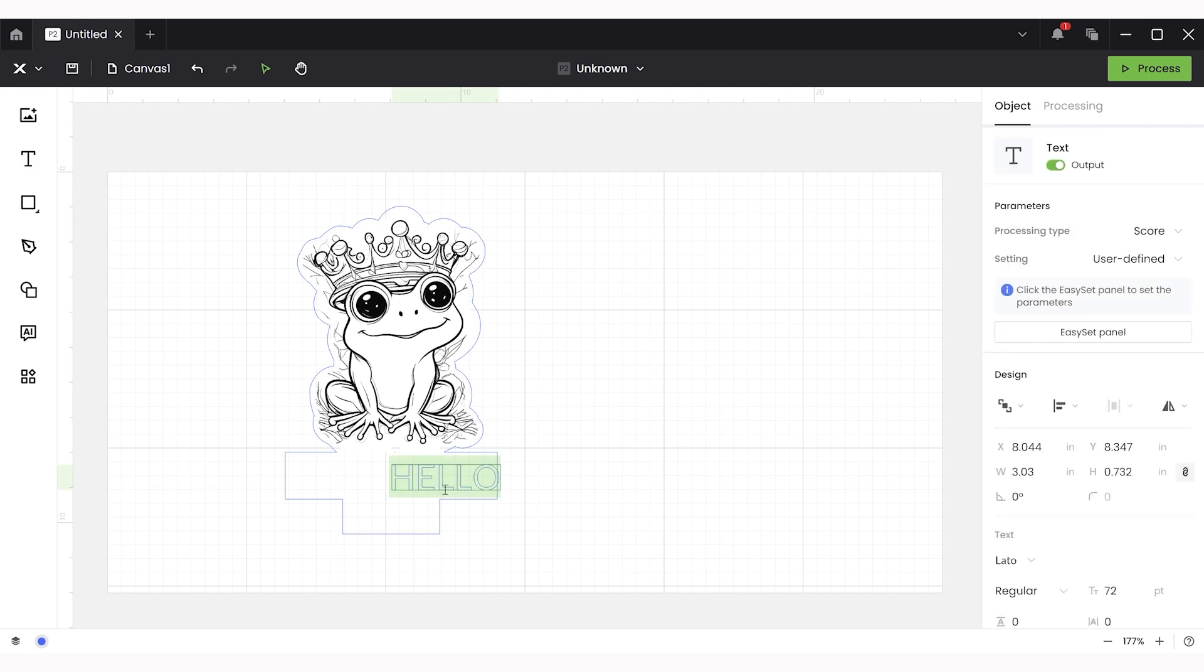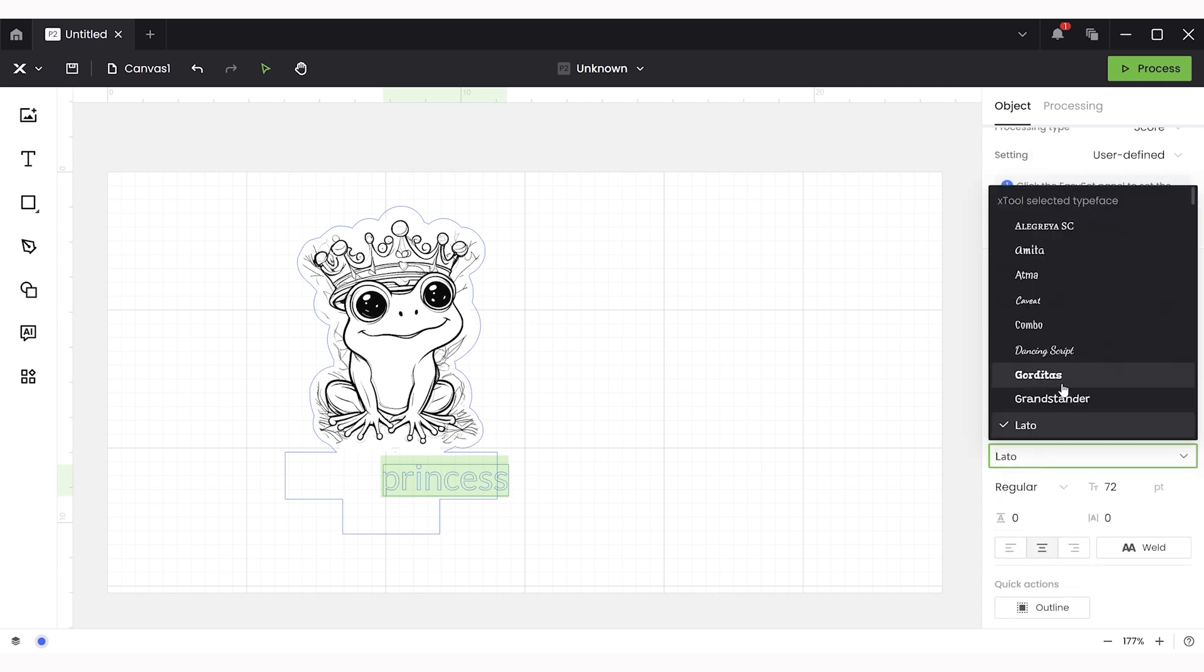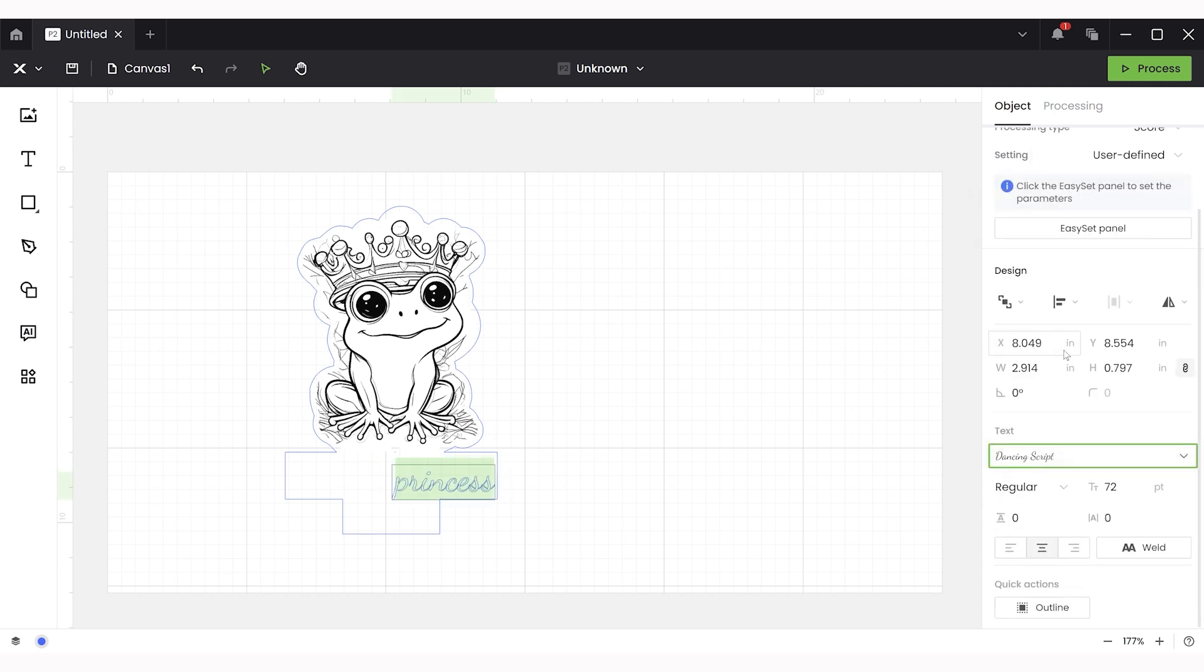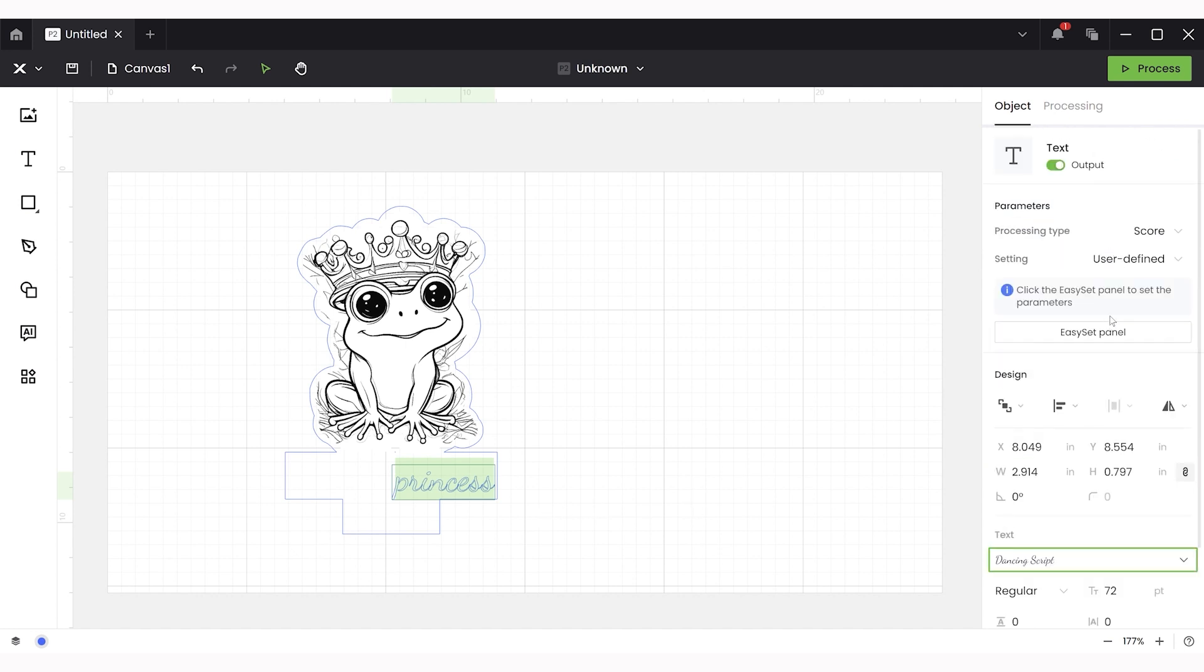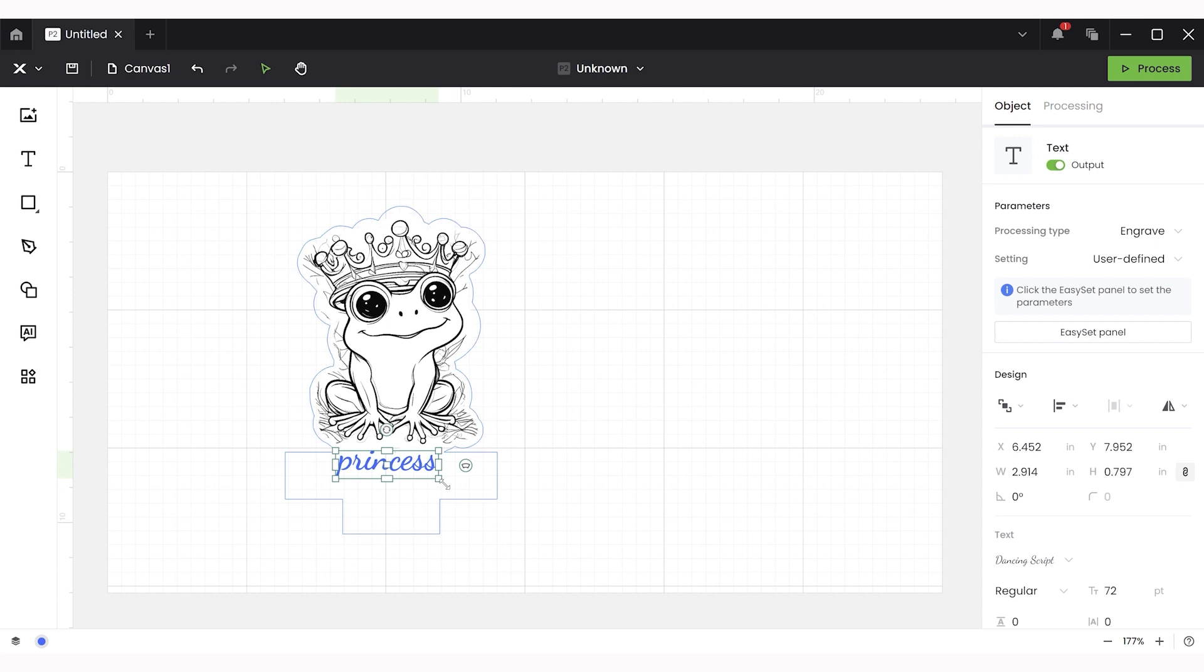The final step here is to add a name. So I simply used the text that's built in here and searched for a font that I liked. I wanted mine to say Princess Nikki which is my daughter's name. So I used two different fonts and placed that in there.